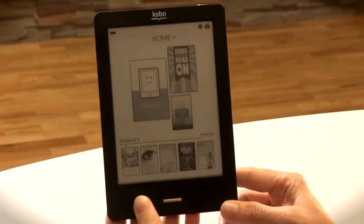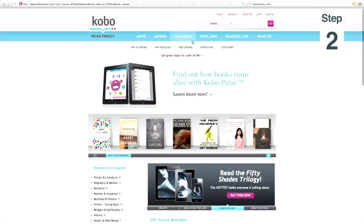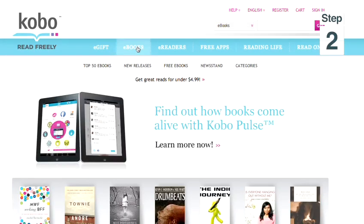Hi, I'm Nikki Moore, technology writer and presenter, and I'm going to show you how to download Kobo Books. Step one, go to kobobooks.com. Step two, click on e-books. Step three, browse books by category.